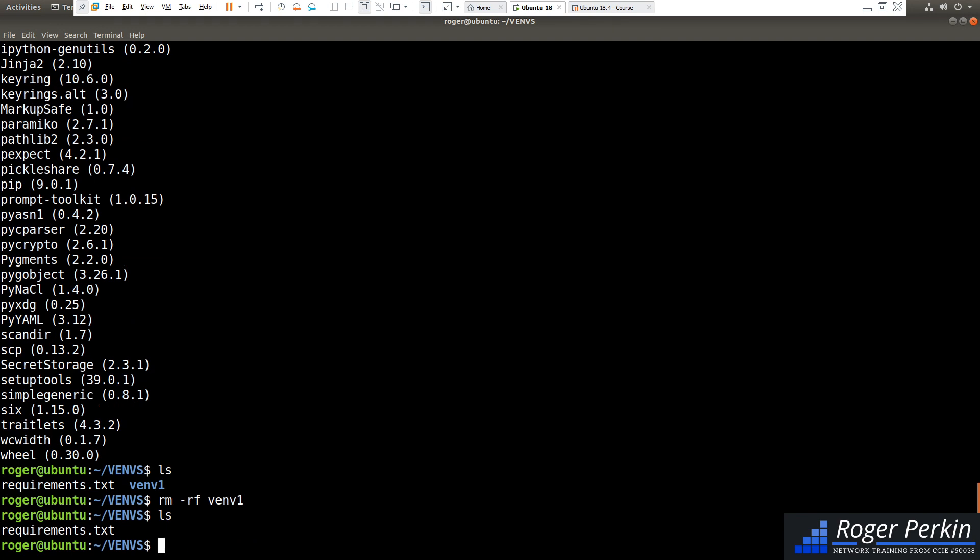So that, in essence, is the basics of a Python virtual environment. There are quite a few different ways of creating them. Virtualenv is one of the main ones. Venv, as I said, was built into Python. But have a go with it. Play around with it. See what you can use. And once you start learning Python, you will be using virtual environments every day, I can guarantee you.